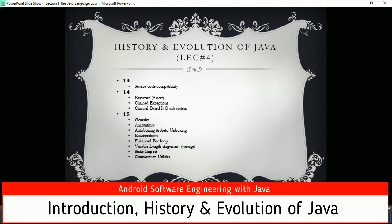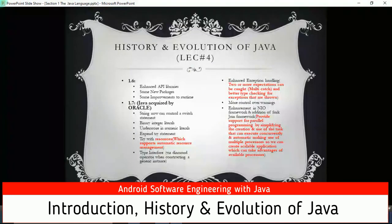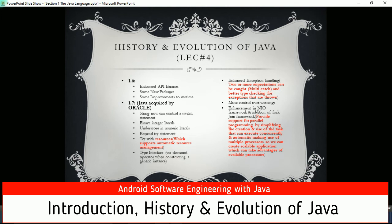JDK 1.3 introduced source code compatibility. JDK 1.4 introduced the keyword 'assert', chained exceptions, and channel-based I/O subsystems. JDK 1.5 introduced generics, annotations, autoboxing and auto-unboxing, enumerations, enhanced for-loop, variable-length arguments, static imports, and concurrency utilities. JDK 1.6 enhanced API libraries, added new packages, and made improvements to the runtime.